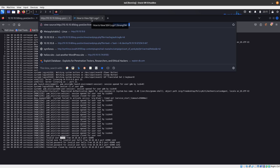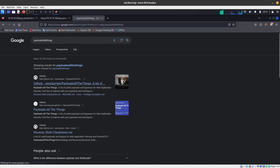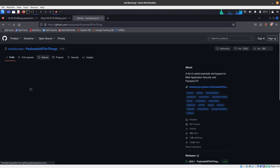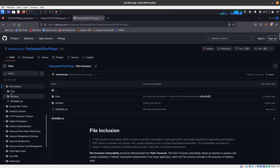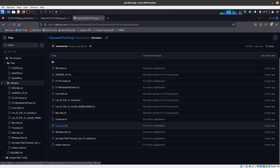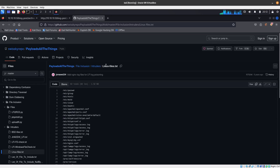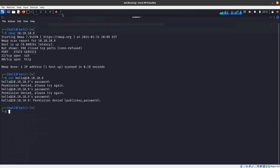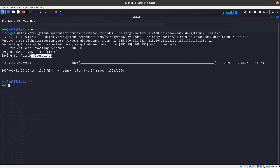If you want to look for more files, you can use WFuzz. The payload we're going to use is from Payloads All The Things. If you go to file inclusion and then navigate to intruders, the one we want is the Linux files list — a list of Linux files we might have access to. You can view raw and download it to your Kali Linux to use with WFuzz. I already have it, but you can use wget to download it.